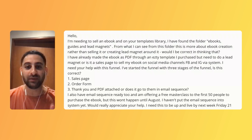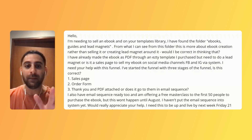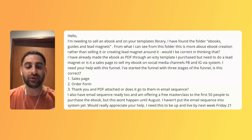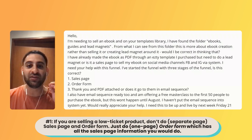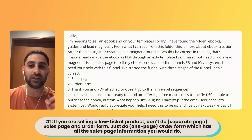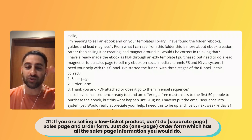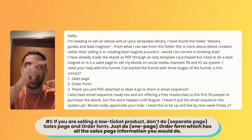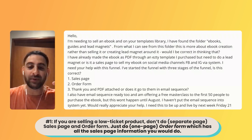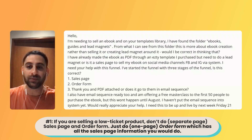So that's what I would recommend. I will show you a template that you can use in a moment as well, but I just want to go through the terminology first. So that's point number one: if you're selling a low ticket digital product, don't do sales page and order form separately - just do the order form which has all the sales page information as well.